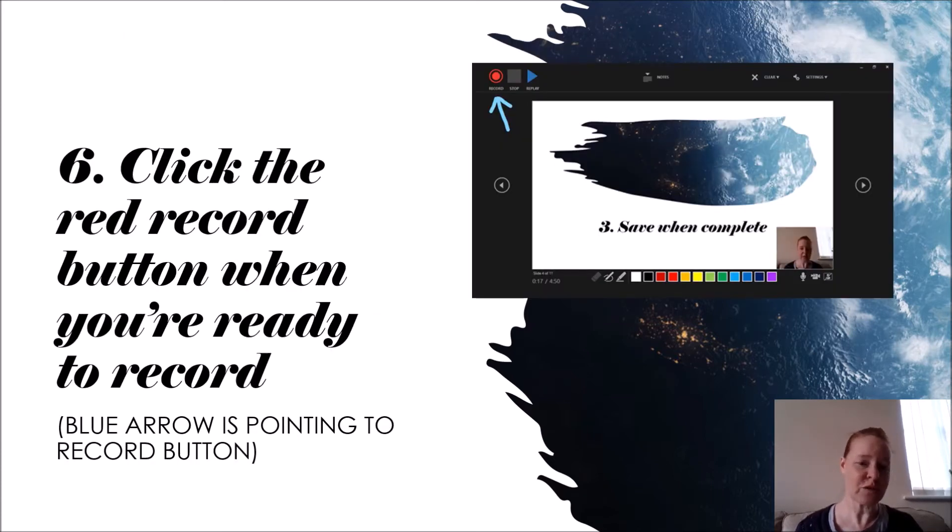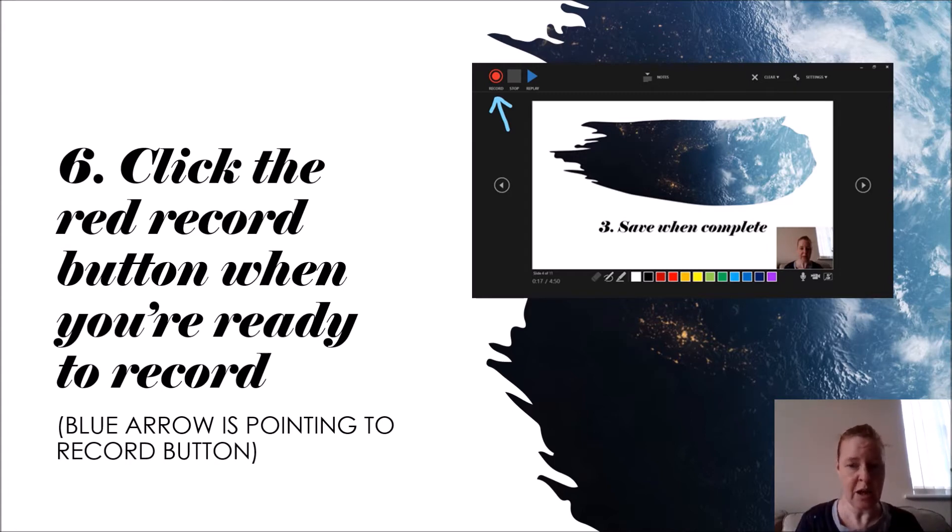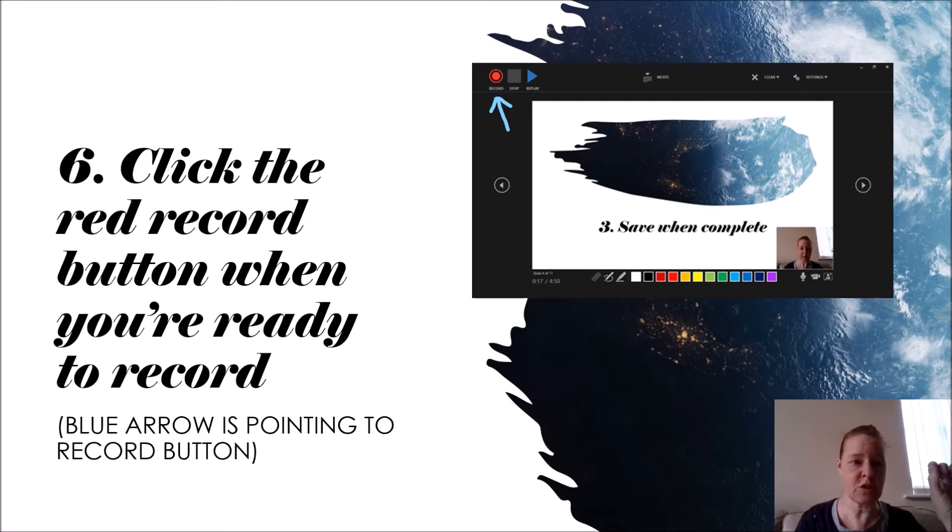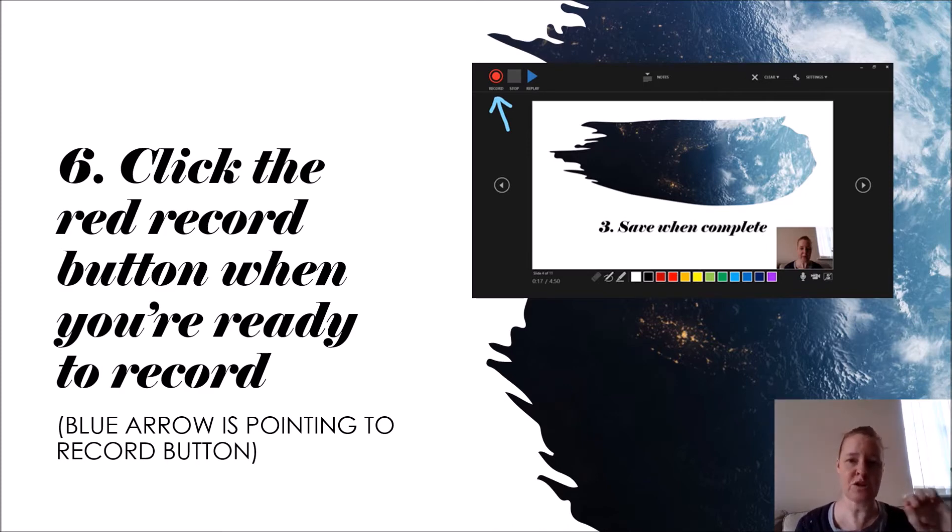And then you can click the red record button. So once you've clicked on record slide show, it will start presenting your slide show. It won't start recording until you click on the red record button. When you're ready to start recording, it gives you a three second countdown: three, two, one, go, and then you start recording.